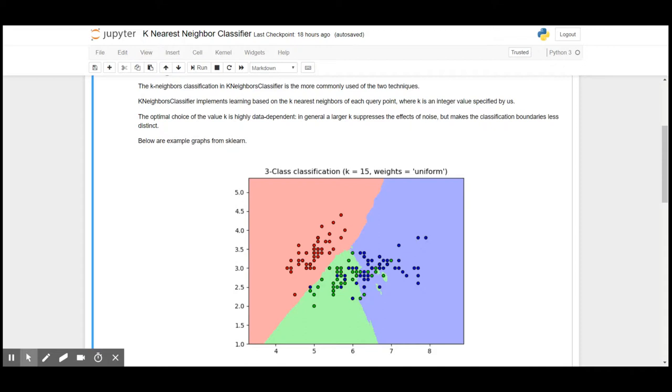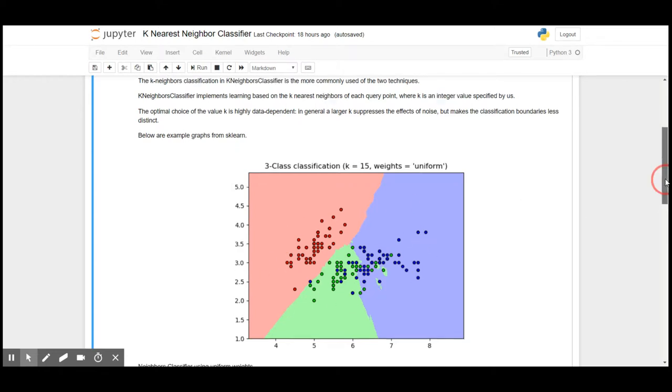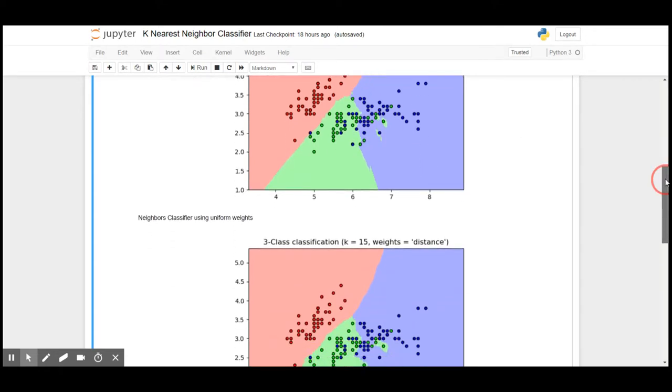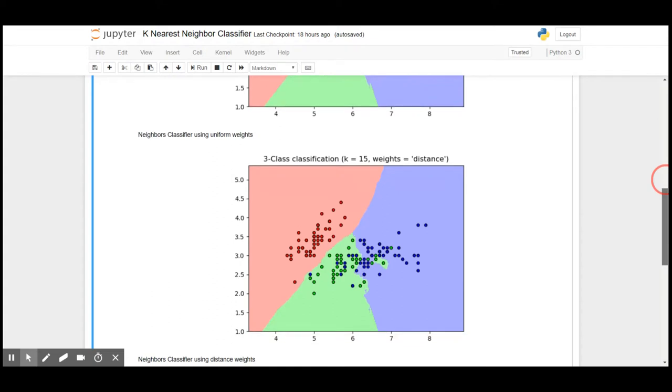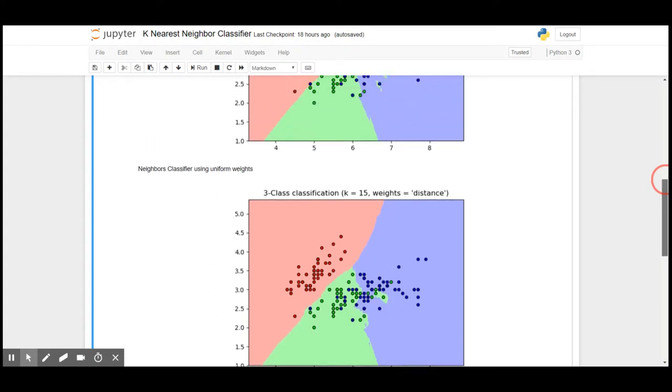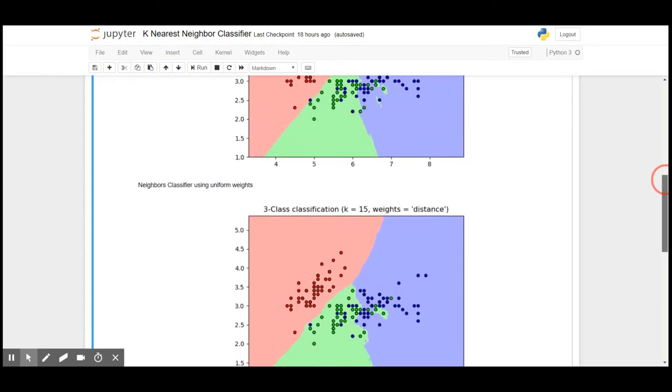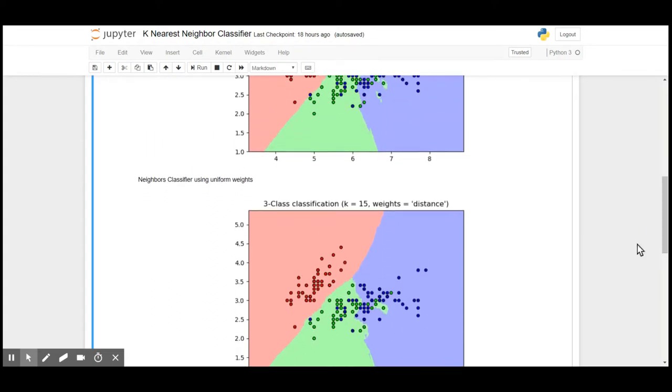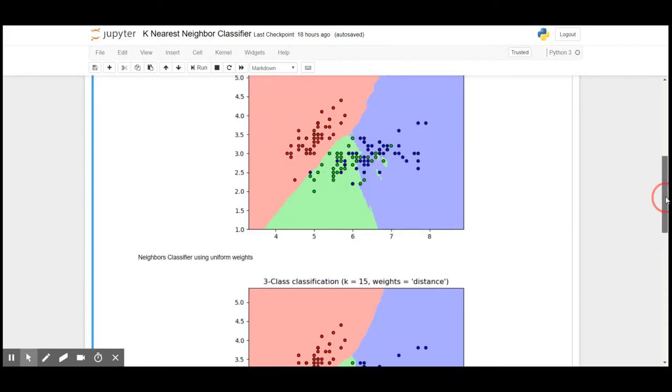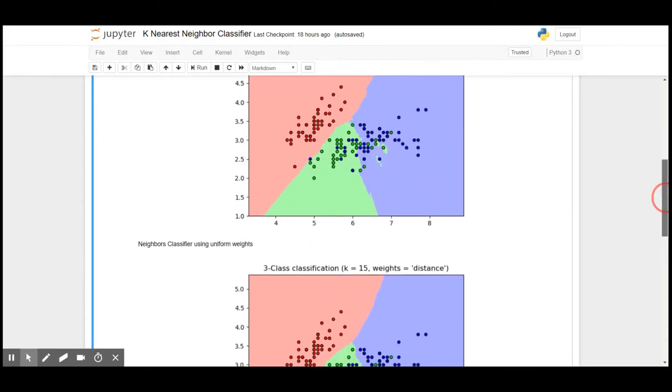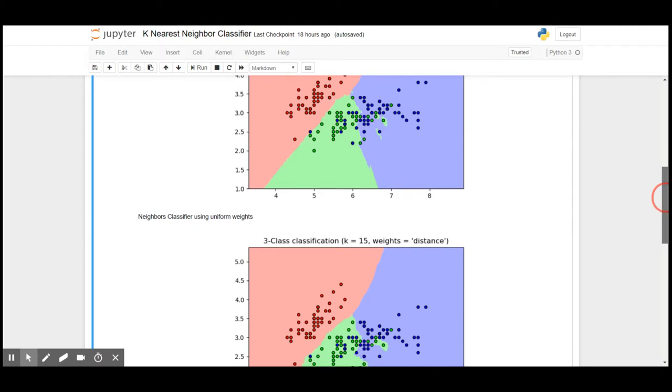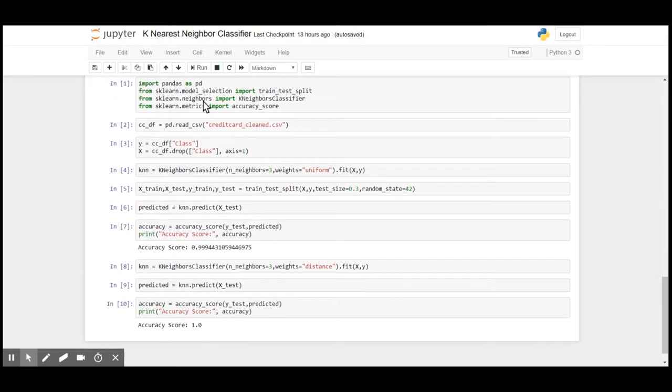While applying K nearest neighbor, we can use weights either as uniform, where the importance is given to all the points, or weights can be distance, which means depending on the distance from one point to another, the model is segregated.